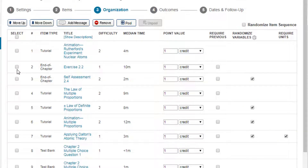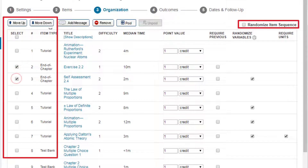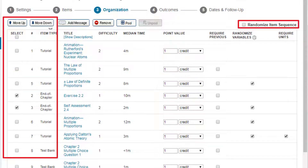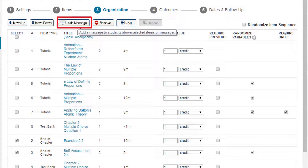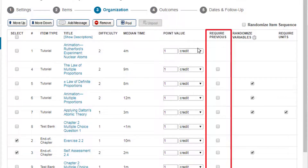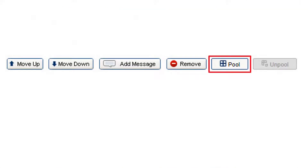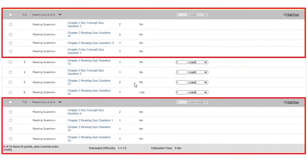Organize how students see the assignment. Move or randomize item order, add a message about an item or a group of items, require items to be worked in order, or pool assignments. You can have multiple pools in a single assignment.